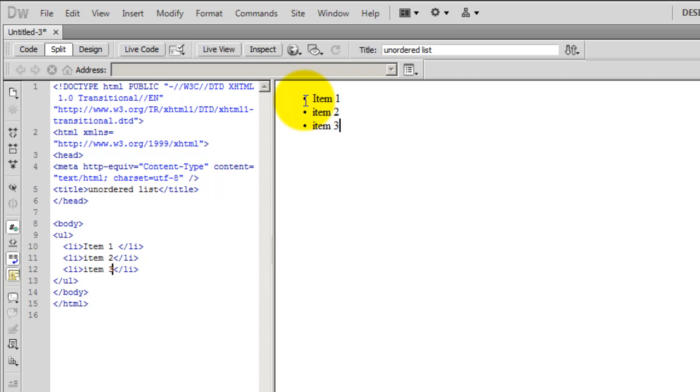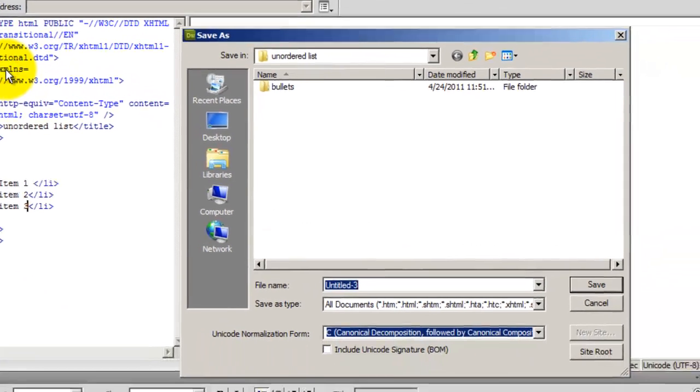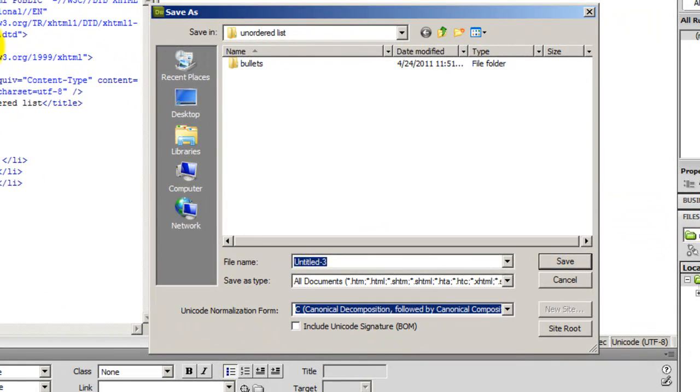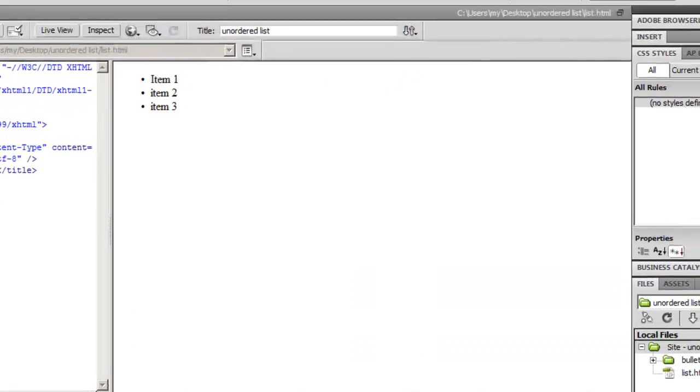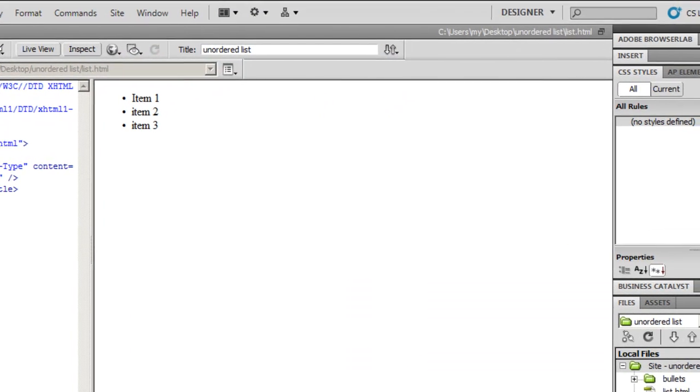To do that, what I need to do is, I need to create a rule, my own rule. But before I start doing that, let me just save this document. So file and save. I'll give it the name list.